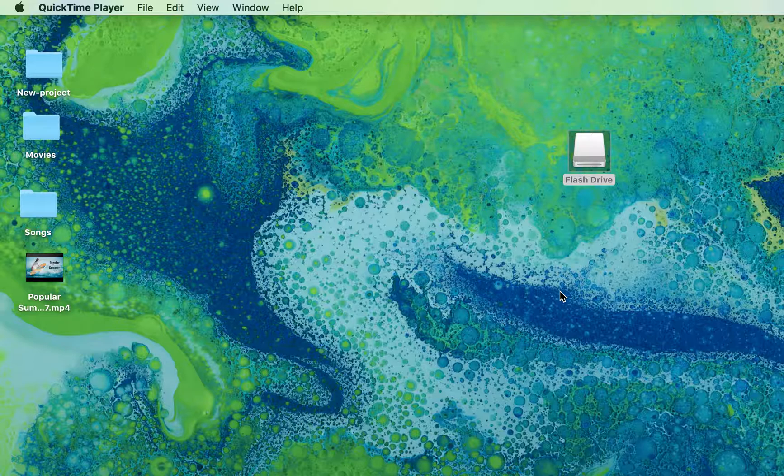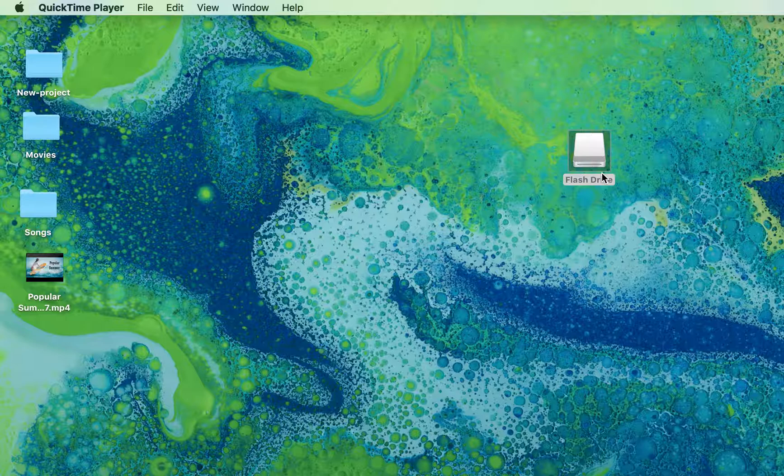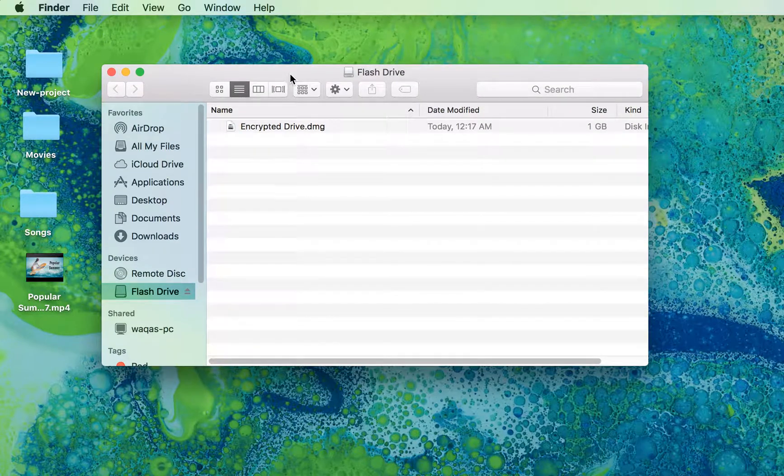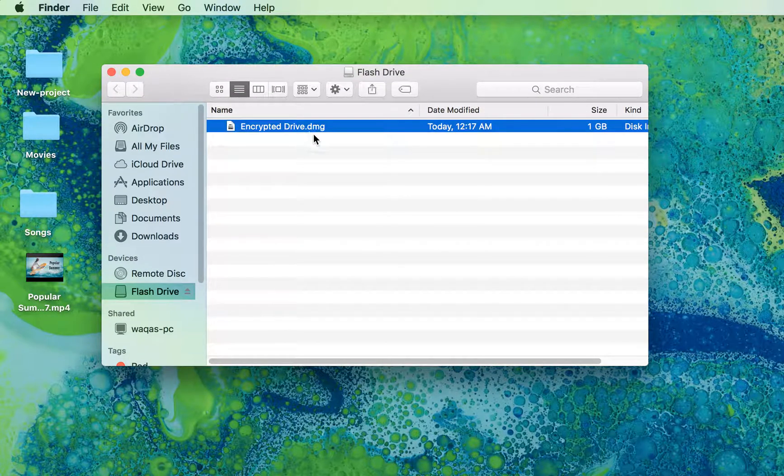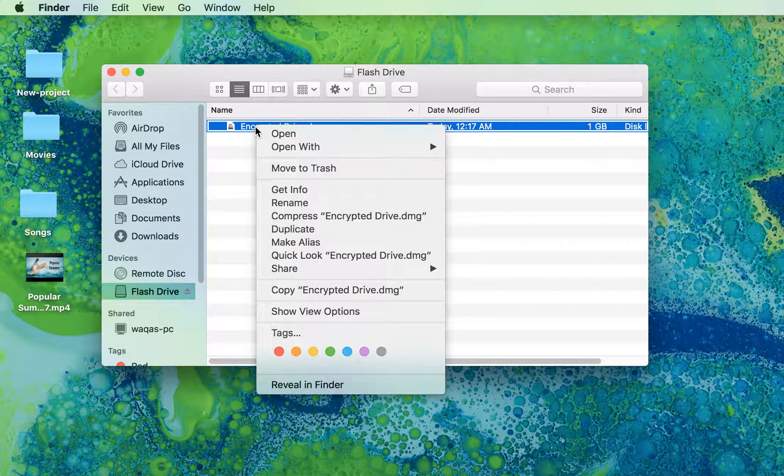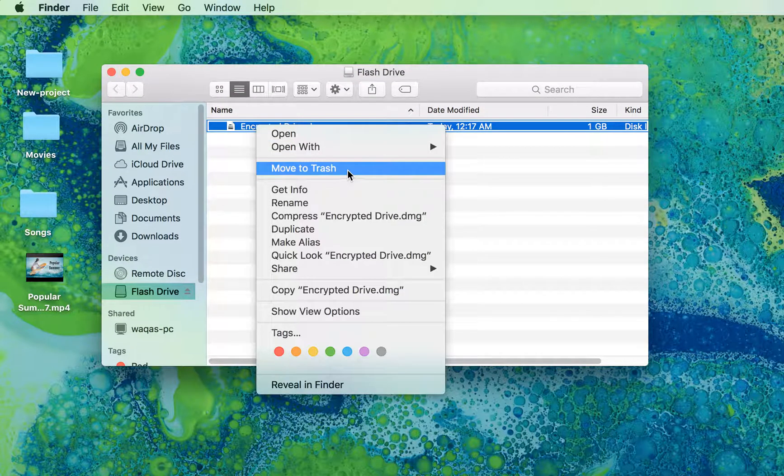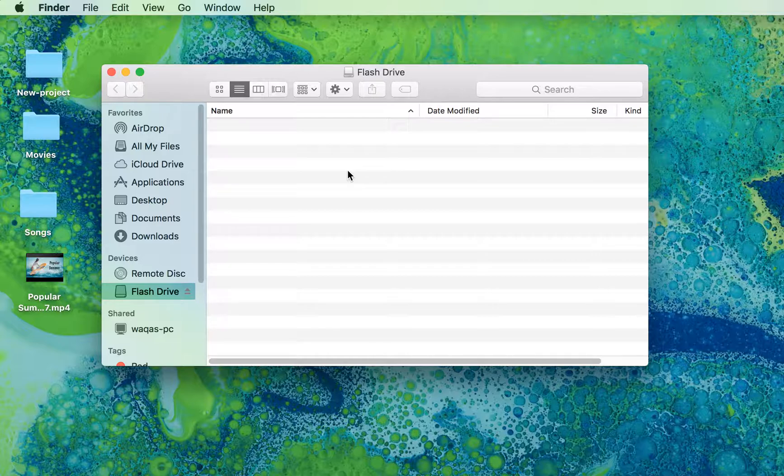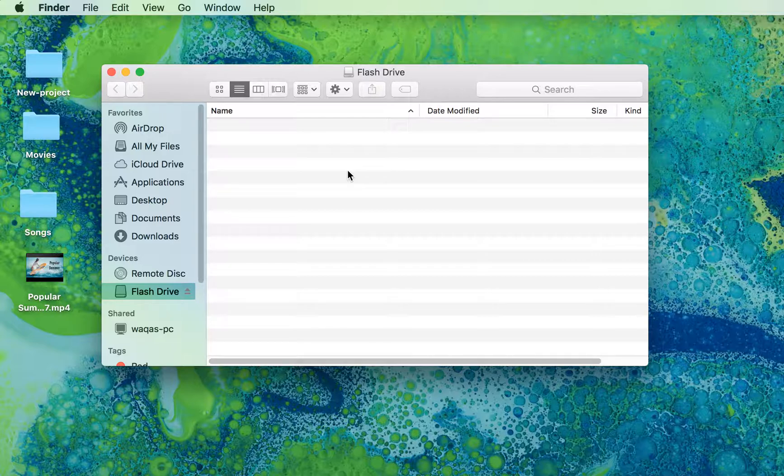First, make sure there is nothing in your USB that you want to keep before encrypting. In my case, I'm using my flash drive. There's something I don't want, so I'll just trash it.